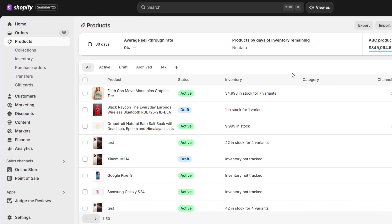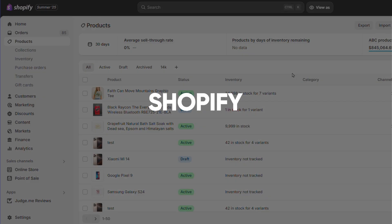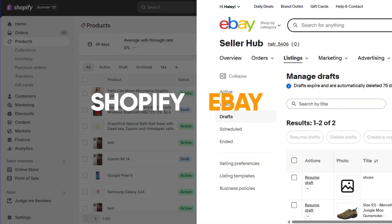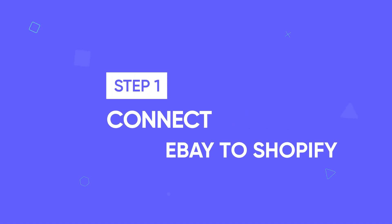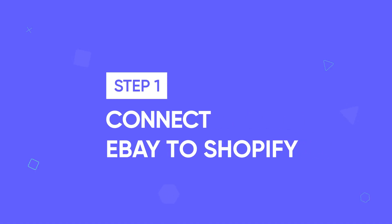Before you start, ensure you already have both Shopify and eBay stores set up. Now, let's connect your eBay store to Shopify.